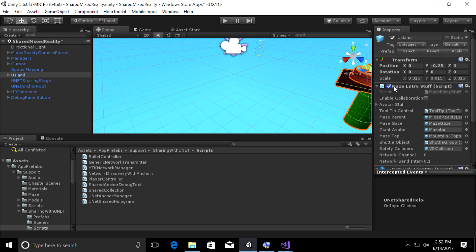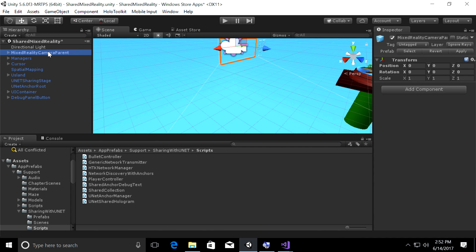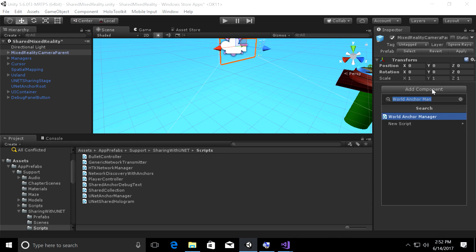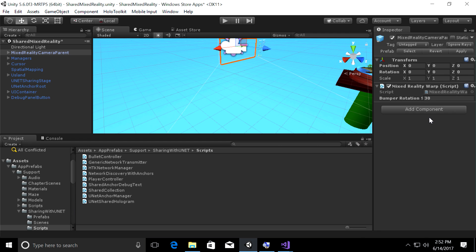In the hierarchy panel, select Mixed Reality Camera Parent. Then go back over to the right-hand side of the screen. You can see the transform is lonely, so click Add Component to give it a friend. We will look for Mixed Reality Warp — this is the script that will move our Mixed Reality Camera Parent around in the world.